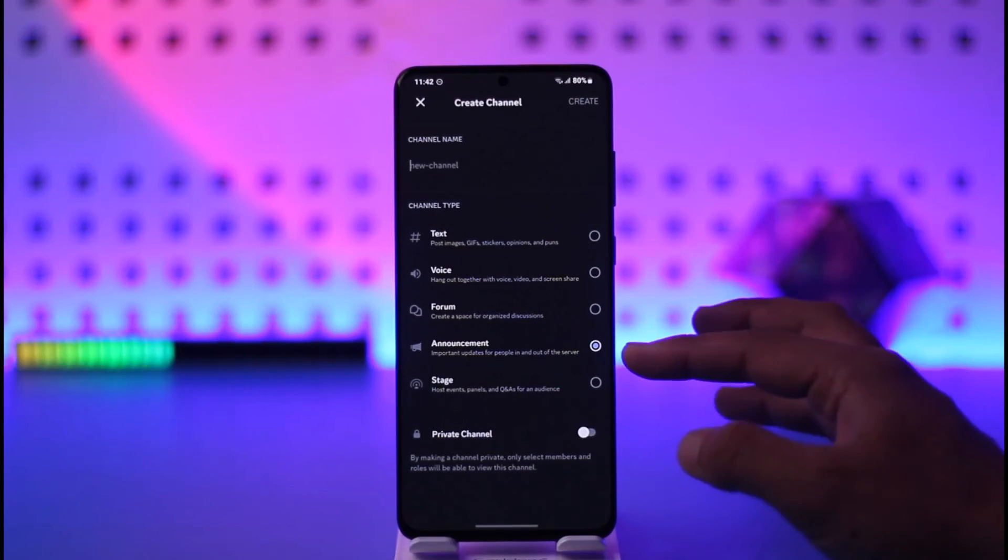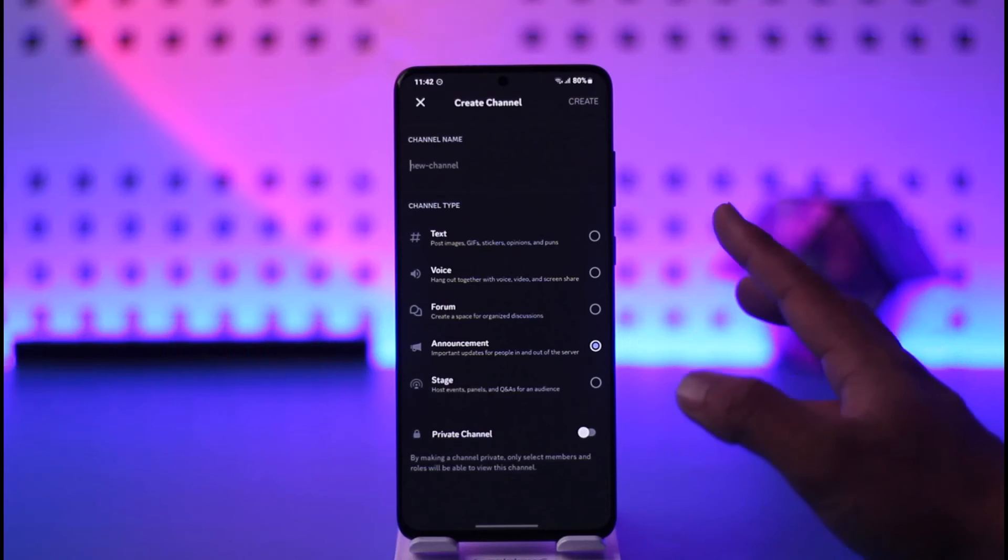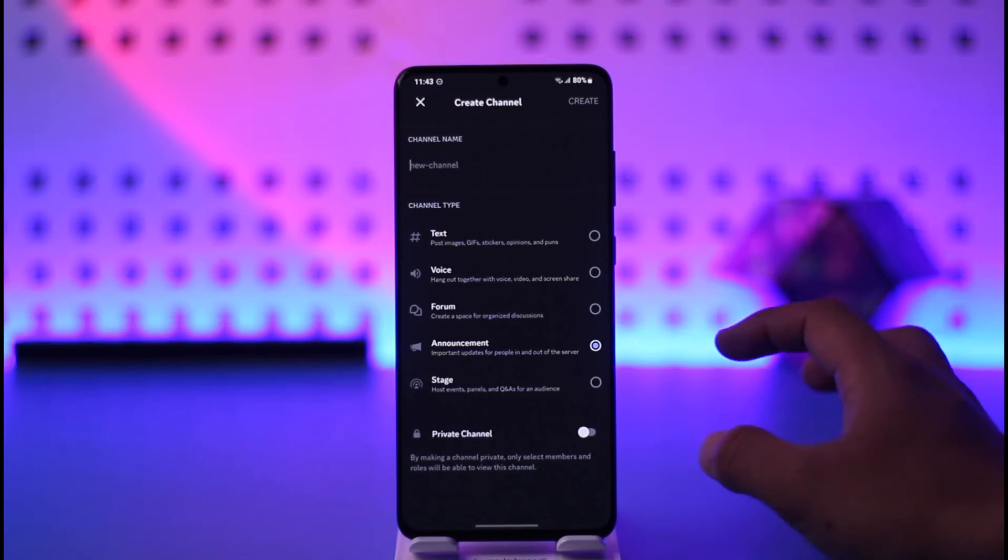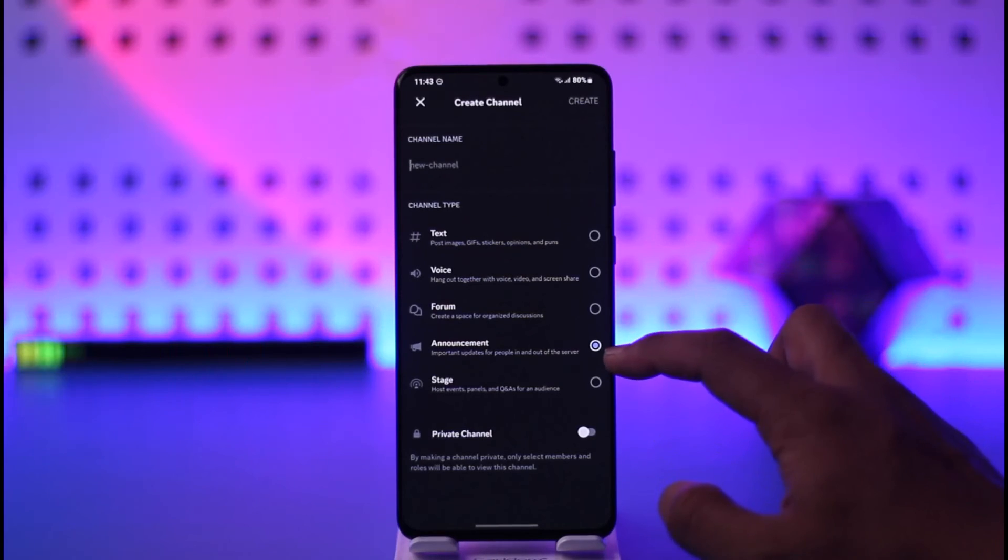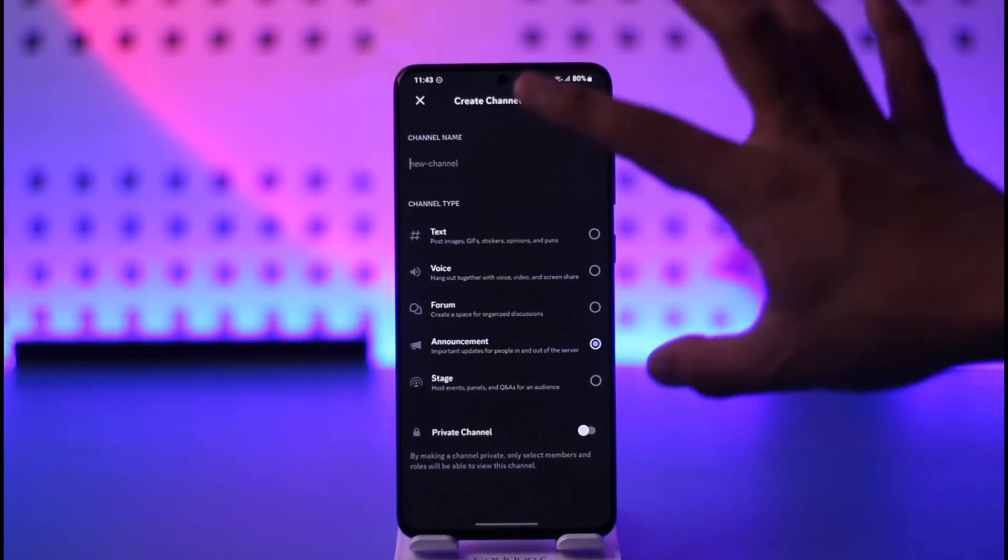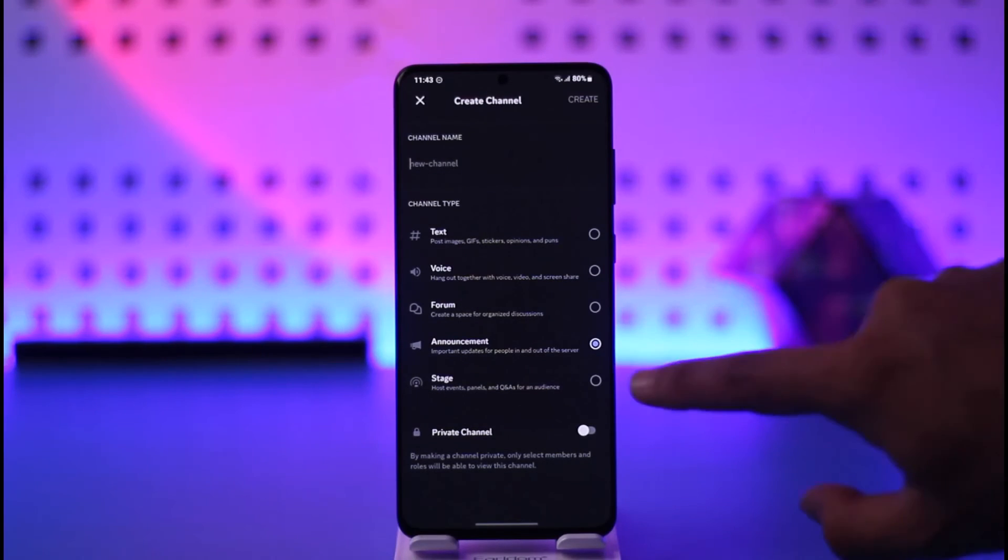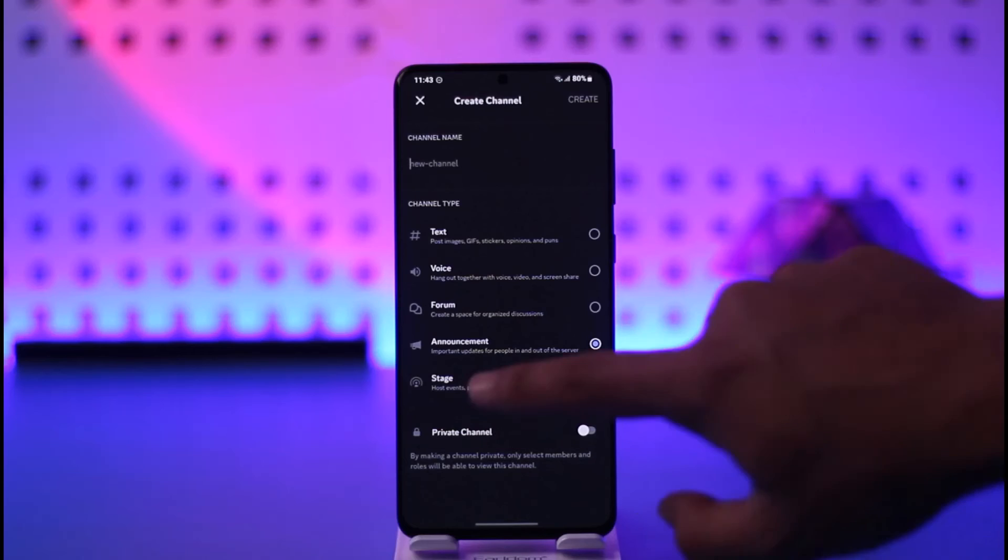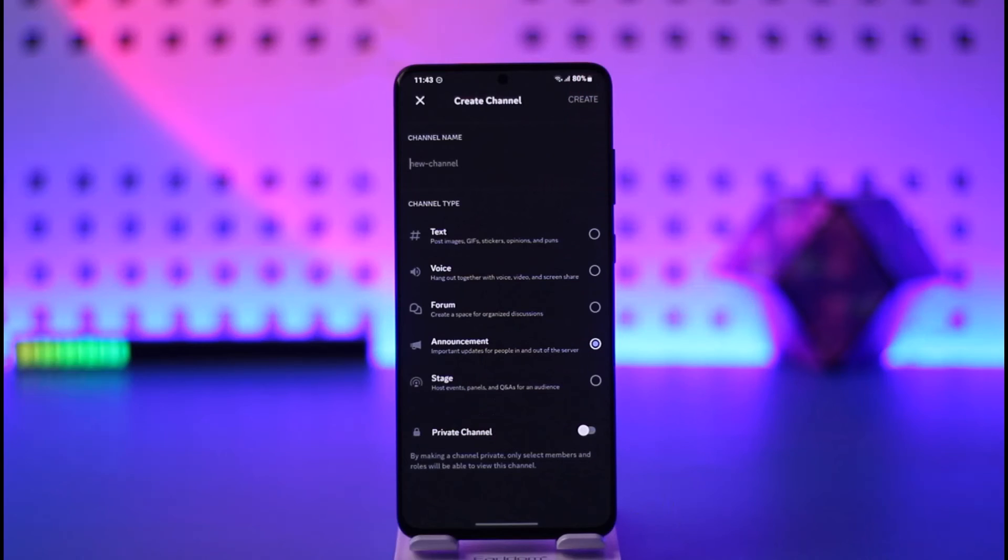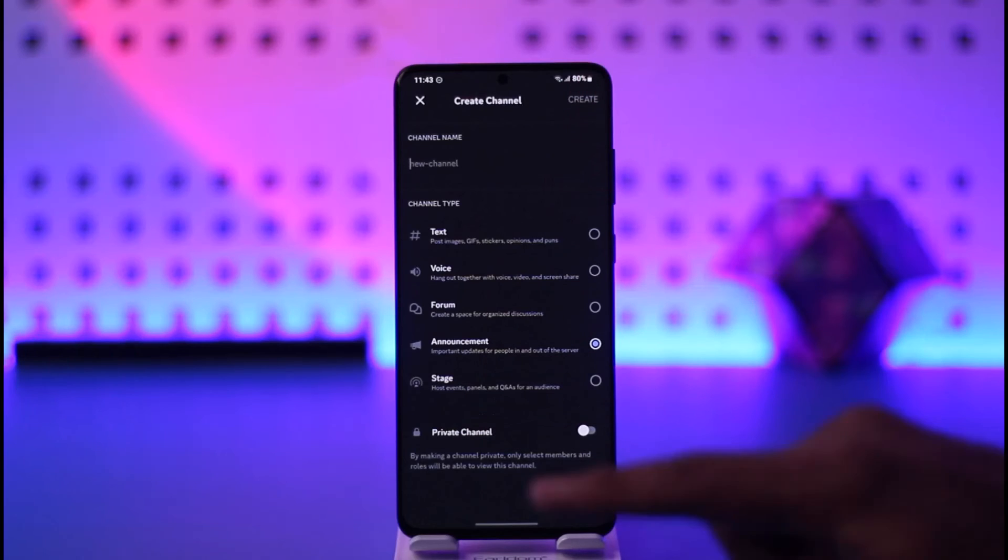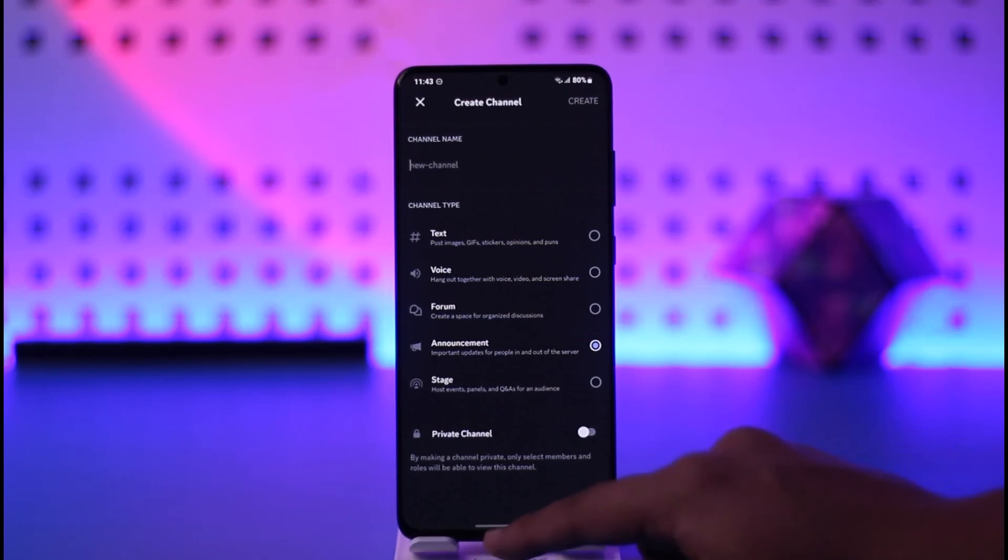So the bottom line is that you need to enable community and once you enable community you'll find announcements. Depending upon which channel you want to set as announcement, do that and tap the create option. This way you should be able to make announcement channel on Discord mobile.